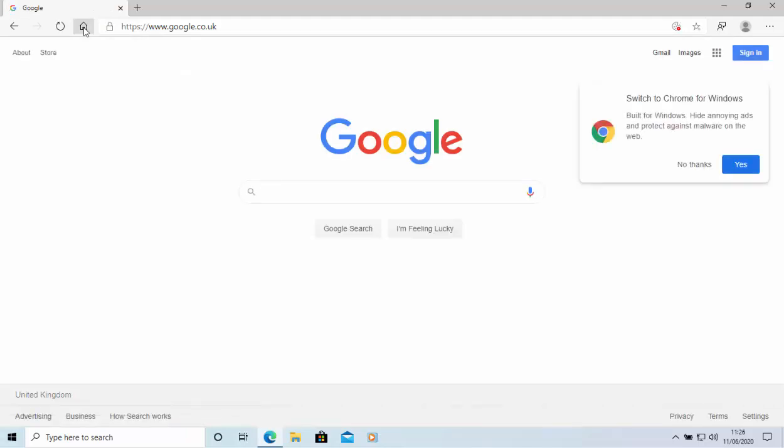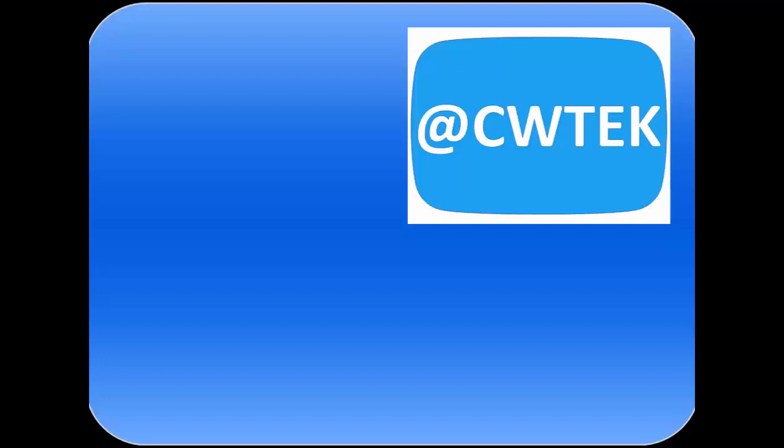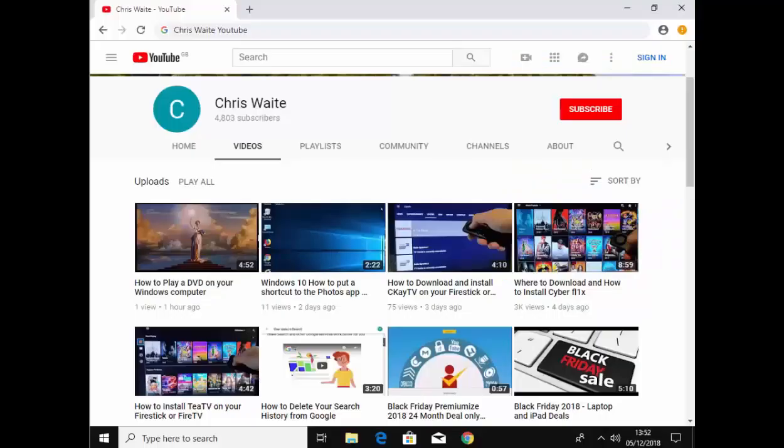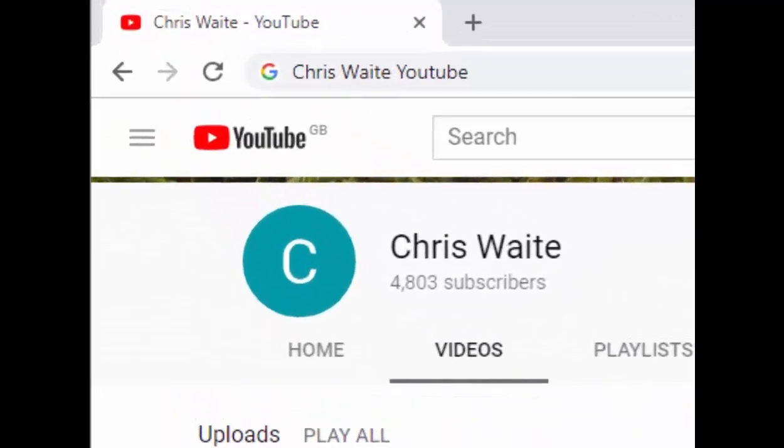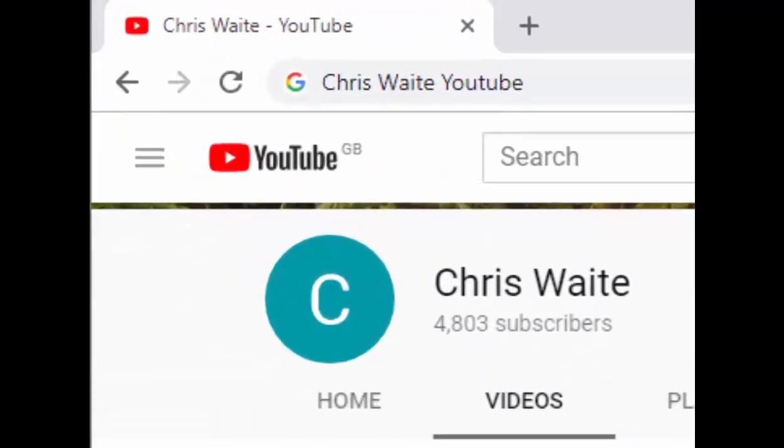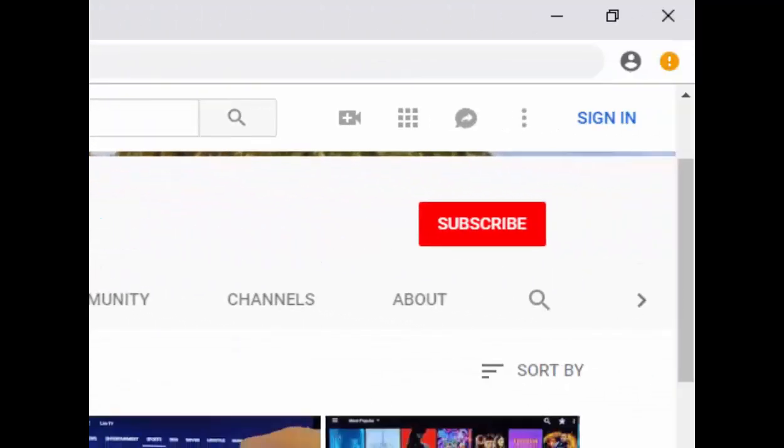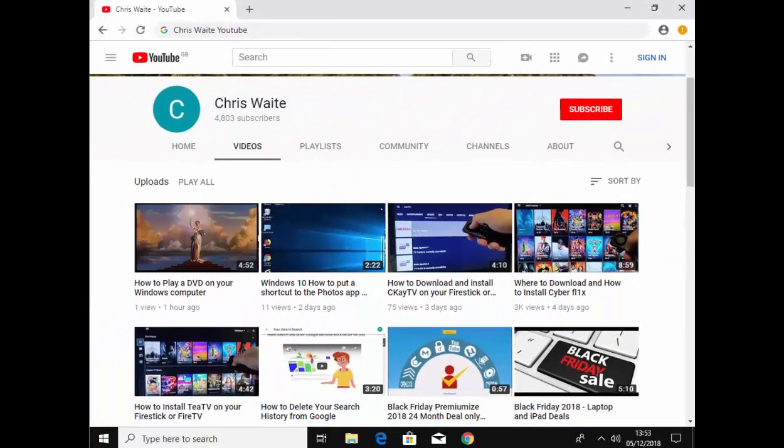So there you go. That guide showed you how to set Google or another search engine as your home button and also your startup page in the 2020 version of Microsoft Edge. Hope this guide helps. And thanks for watching. You can follow me on Twitter at CW Tech. That's at CW Tech on Twitter. And don't forget to check out my other videos in my YouTube channel. Just Google Chris Waite YouTube. And don't forget to like and subscribe to my YouTube channel. Thank you for your support.